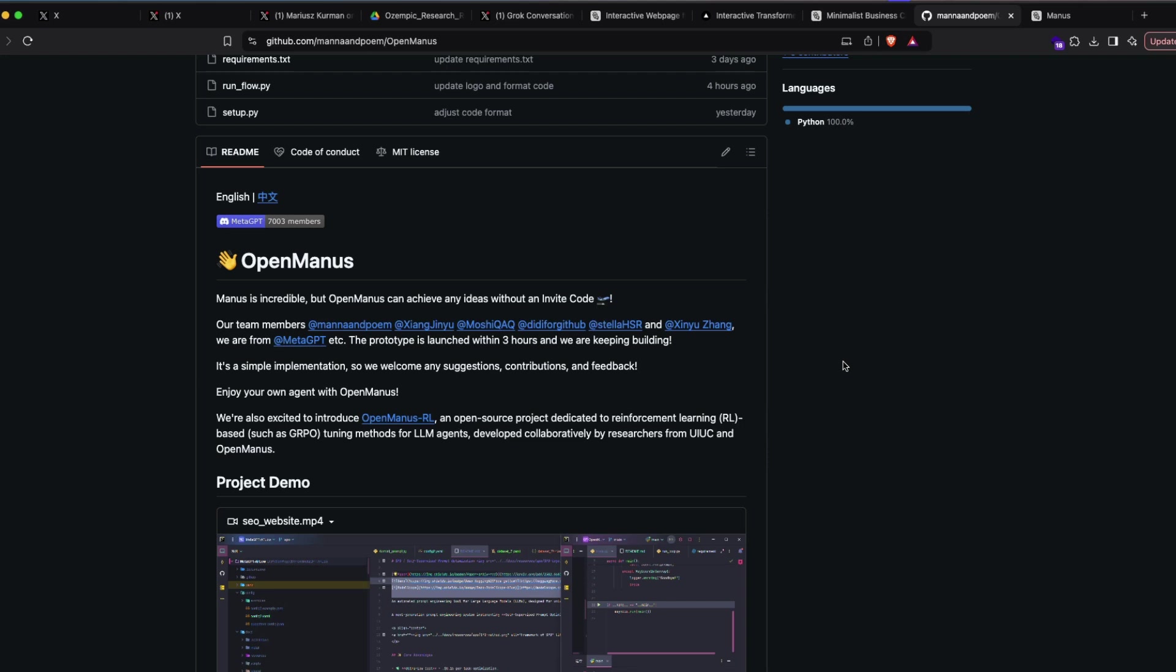So I cannot wait to use the Open Manus rather than using a closed Manus. This will be a pretty interesting time to have an open source alternative of something that is crazy, viral, and top of their game. Let me know what you think about Manus in the comments. Happy prompting.